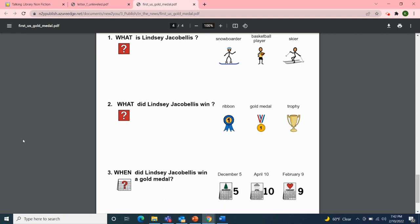Thank you for joining my meeting today on this Thursday, February 10th, 2022. I hope you enjoyed our Starfall activity for Letter F from the Talking Library Nonfiction side about the American flag, and the pictures from News to You — the Unique Learning System — for Letter F, as well as learning about the first U.S. Gold Medal won by Lindsey Jacobellis. Congratulations, Lindsey! Remember to stay safe by washing your hands often for at least 20 seconds and wear your mask when out in the community. Have a wonderful evening and I look forward to you joining my next YouTube class meeting. Take care! Bye!